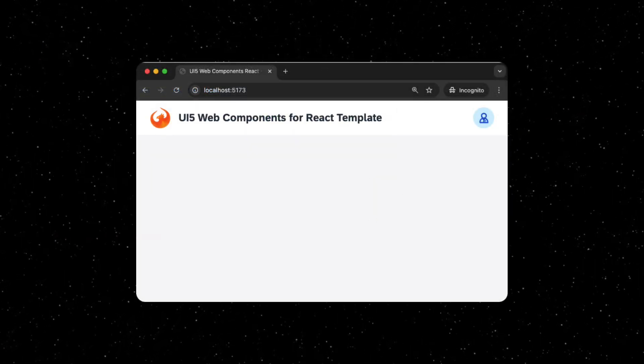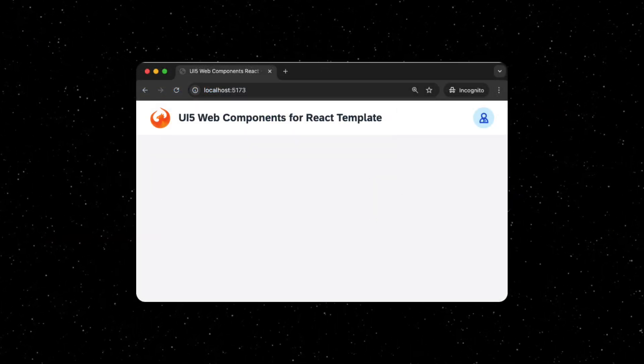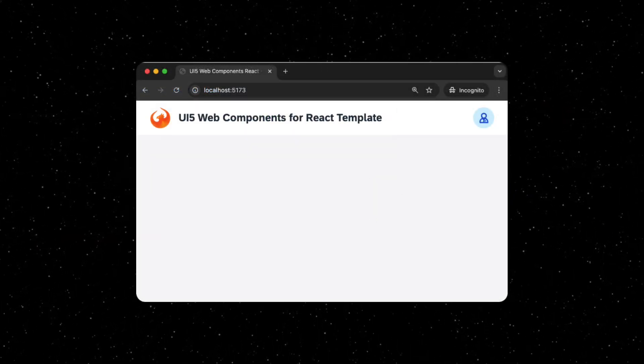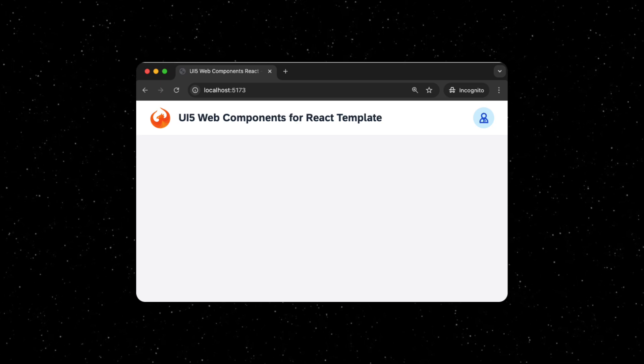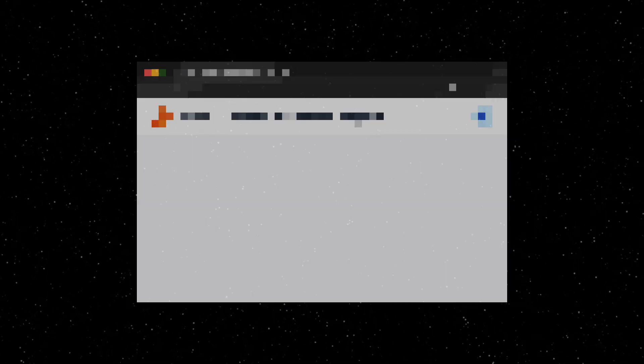Once you see the web page, you're ready to get started developing with UI5 Web Components for React.